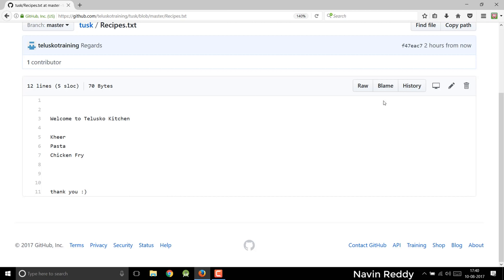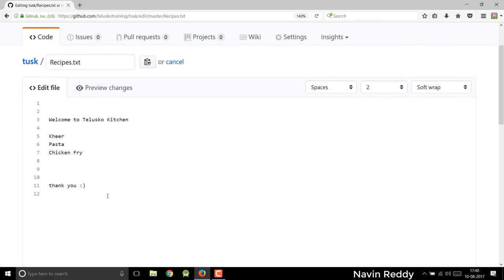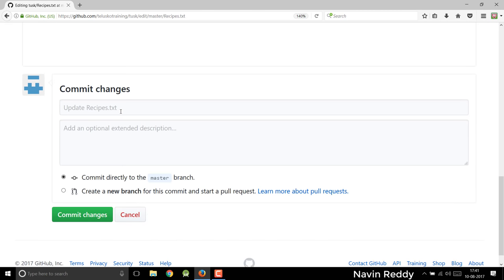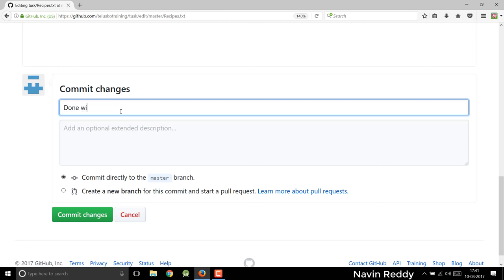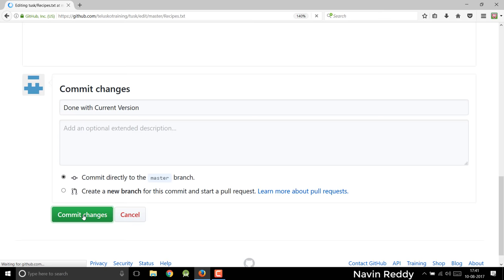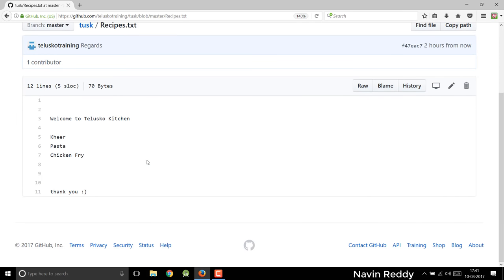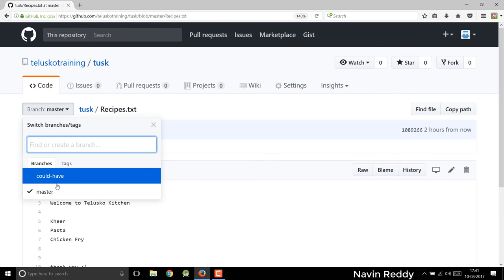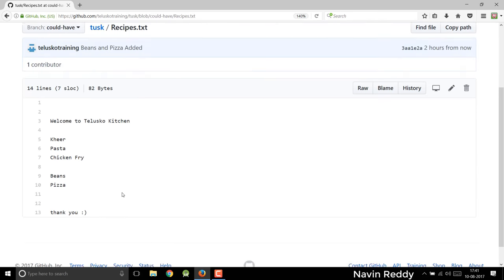That means this is the branch where you can work on the current version. So imagine this is version 4.7 which you're working with on your software. For the features you are sure about, you can add those here — for example, maybe I will say 'thank you' and later I will say 'final copy'. Now the moment you add this text and commit the changes, you can see we have two versions now in two different branches. In your master branch, you have this final copy text. And if I go back to my 'could have' branch, I don't have that final version done.